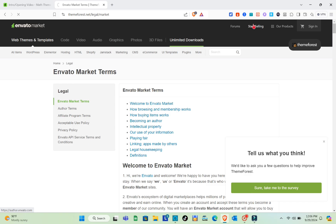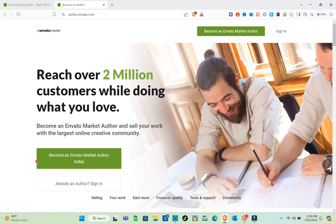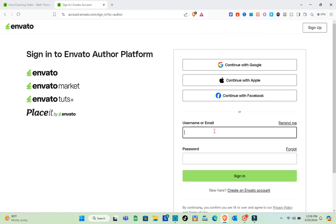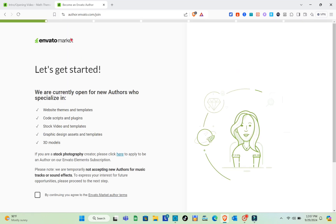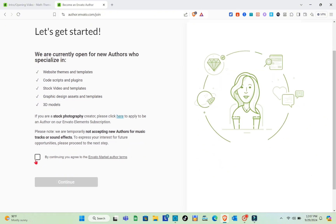Once you're there, click on the 'Start Selling' option at the top right of your screen. You'll be directed to a new page. Click on 'Become an Envato Market Author Today.' You can continue with Google, Apple, or Facebook, or type out your username or email and password.